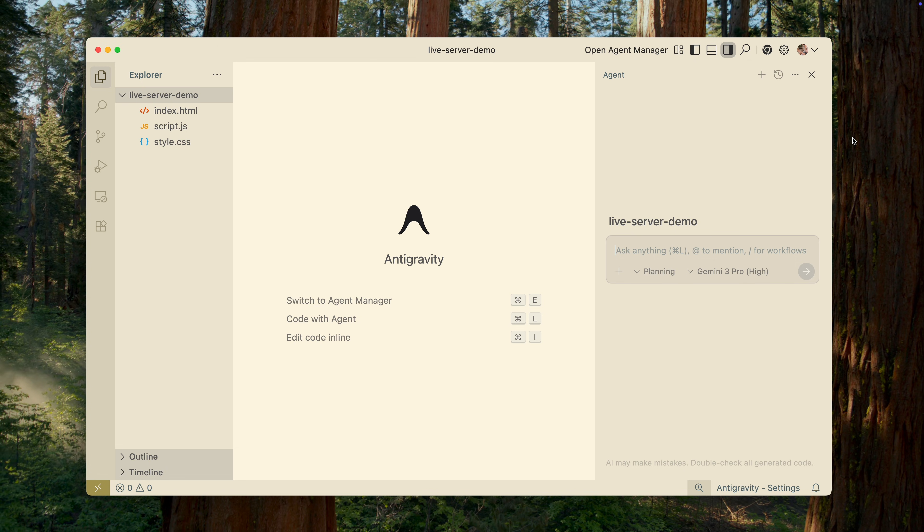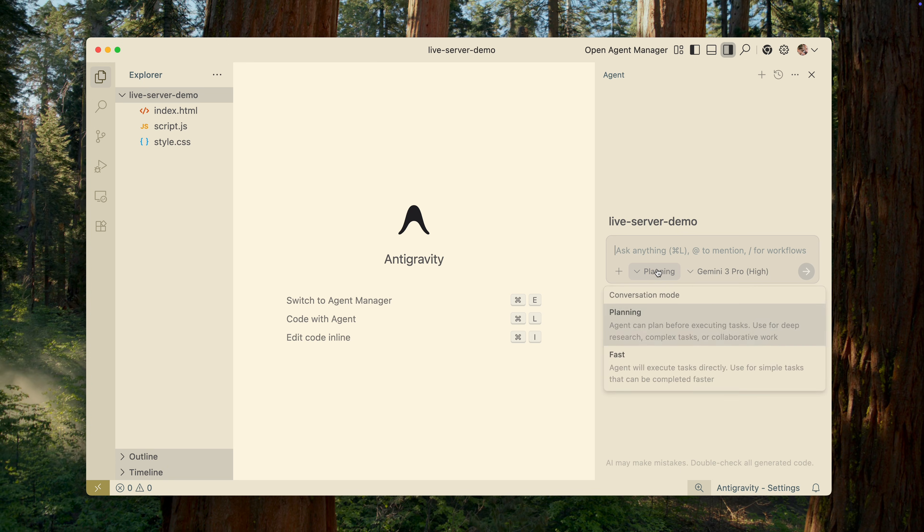At first glance, anti-gravity looks just like Visual Studio Code, but already configured out of the box. I think most of the interface elements will look familiar if you've used VS Code before, so I won't go through them in detail. Instead, I'll focus on what's unique here.